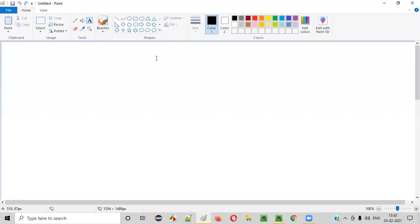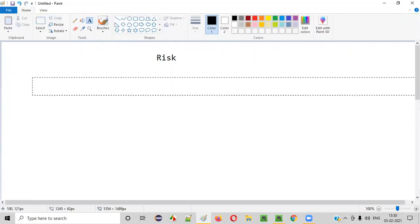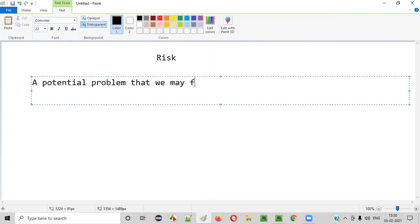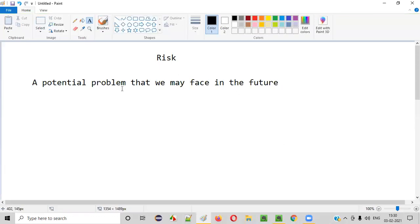So what is risk? Risk is a potential problem that we may or may not face in the future.